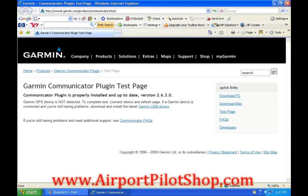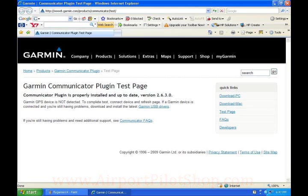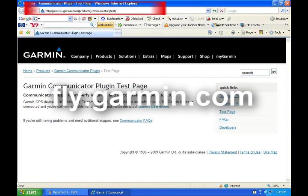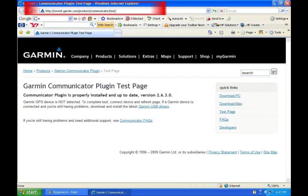The Garmin Communicator plugin test page will open up and test your computer to make sure it can connect to Garmin properly. This has temporarily redirected you to a different Garmin website. Now go to the top of the screen and type in fly.garmin.com again to go back to the original website.